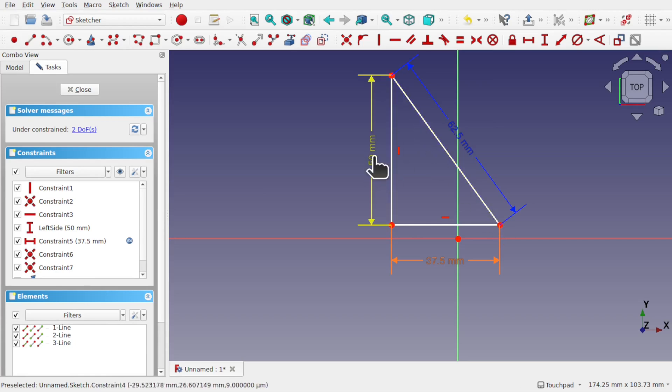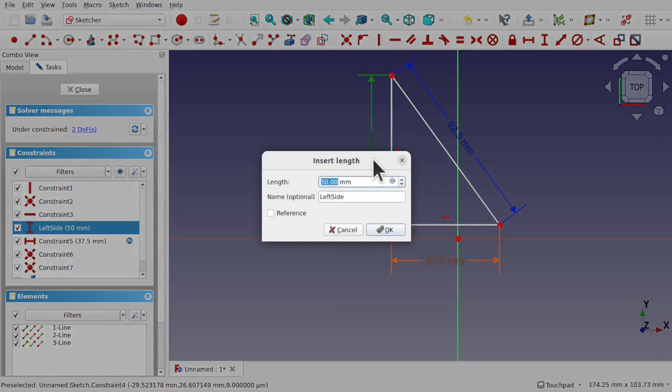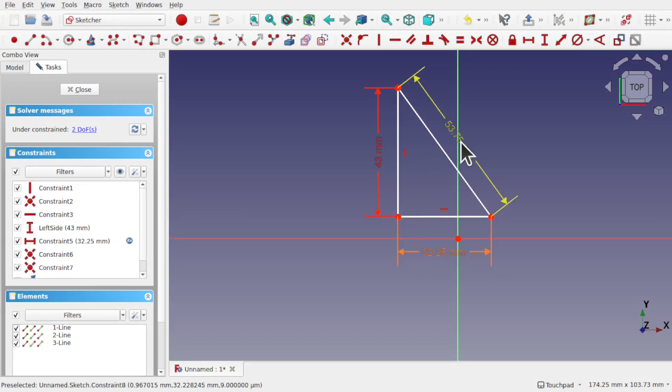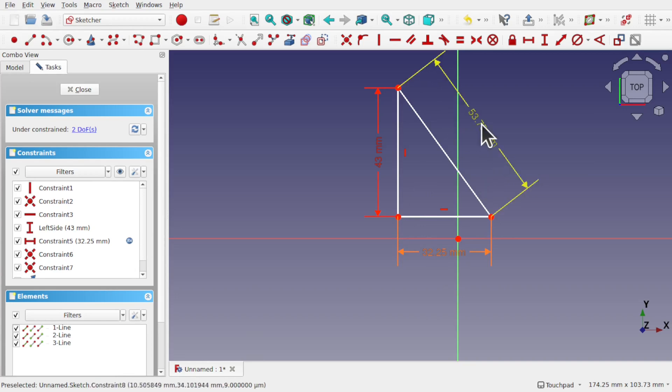So if we change this 50 millimeters to say 43, then you can see our formula kicks in and plus we get the reference for this side so we know how long this side is going to be.